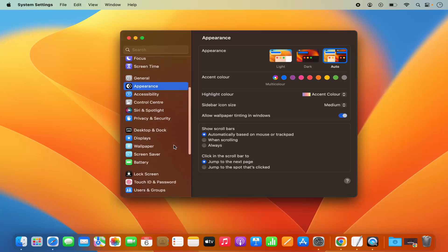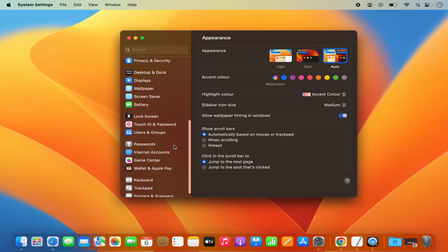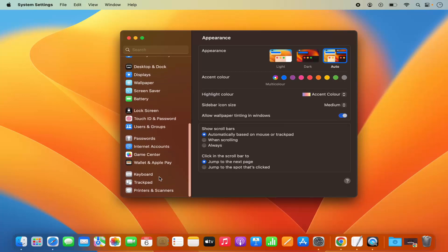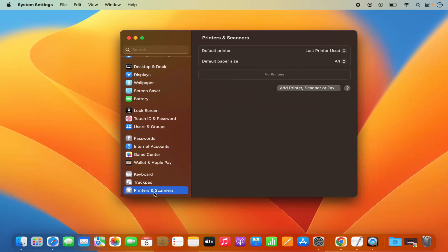When you scroll down, you will see the option which says Printers and Scanners. So I'm going to click on this option.